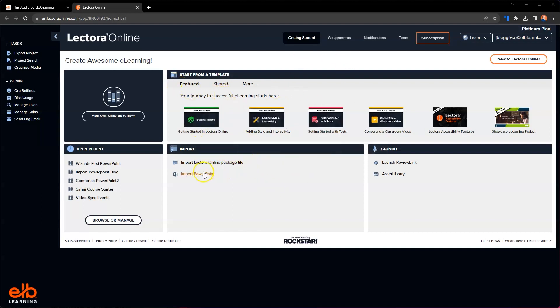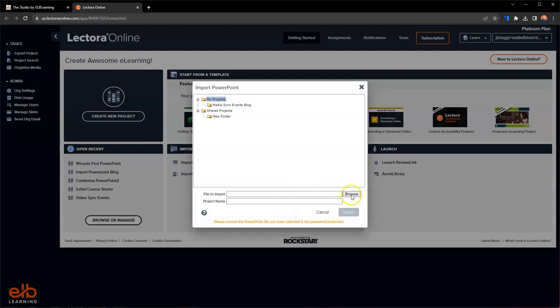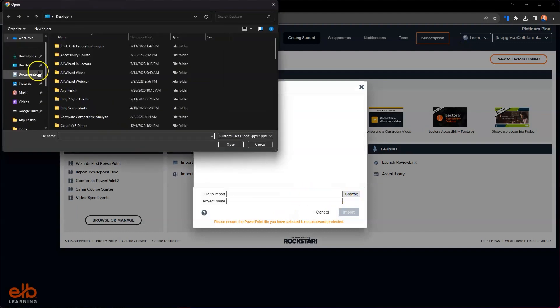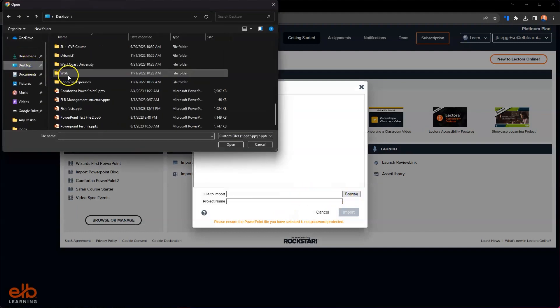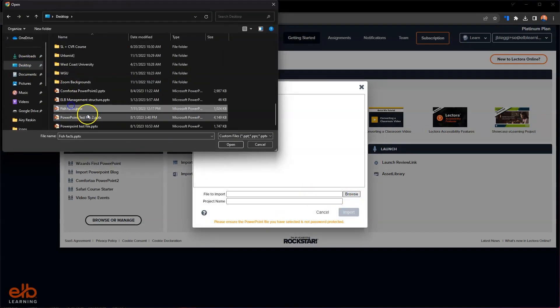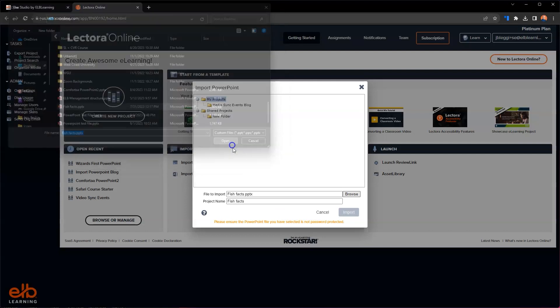Here I am in Lectora Online on my dashboard. I'll go ahead and hit Import PowerPoint here and browse for my PowerPoint, which is going to be this one here about fishes. So we'll go ahead and pull in my fish facts.